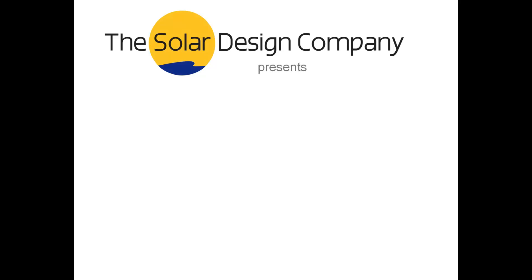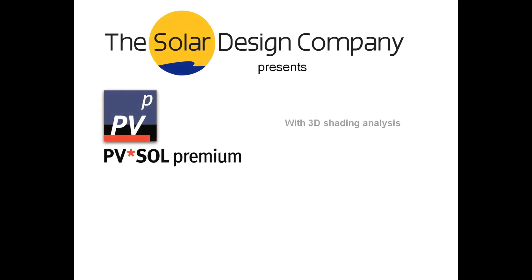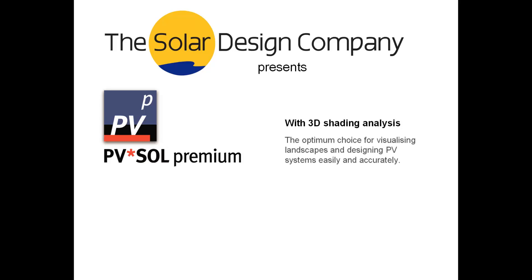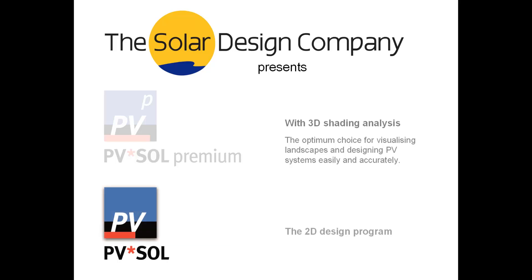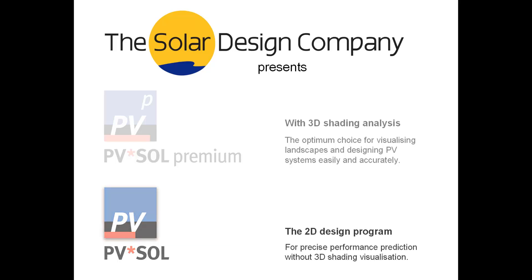PVSOL is design and simulation software for photovoltaic systems. This video will show what simulation software can do for your business, and explain some of the differences between the two options, PVSOL and PVSOL Premium.